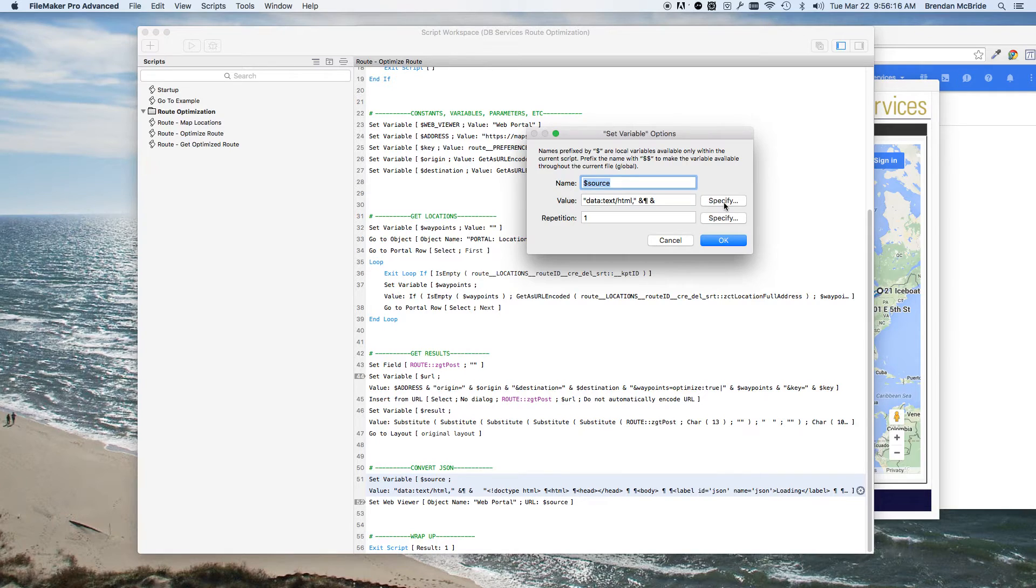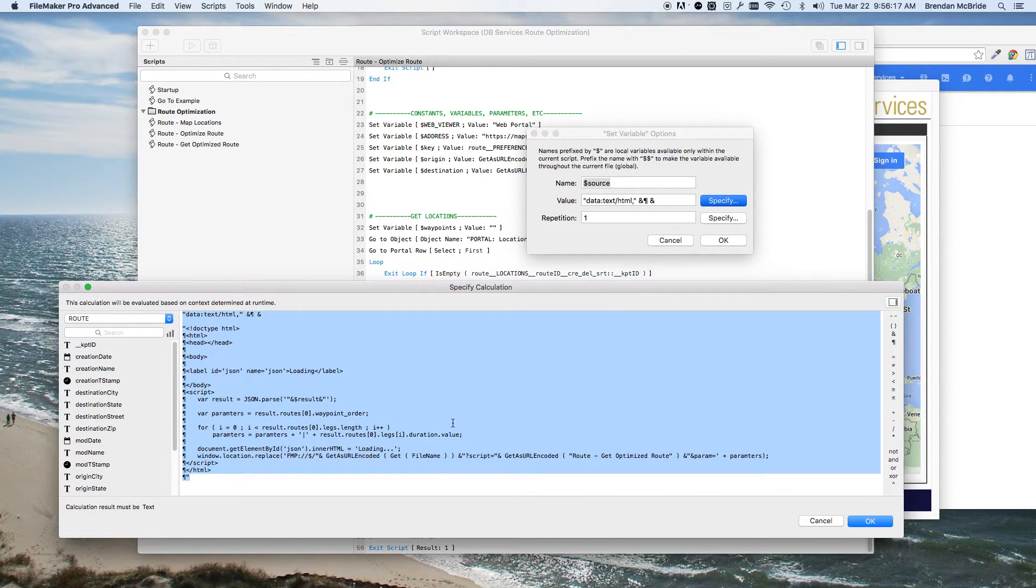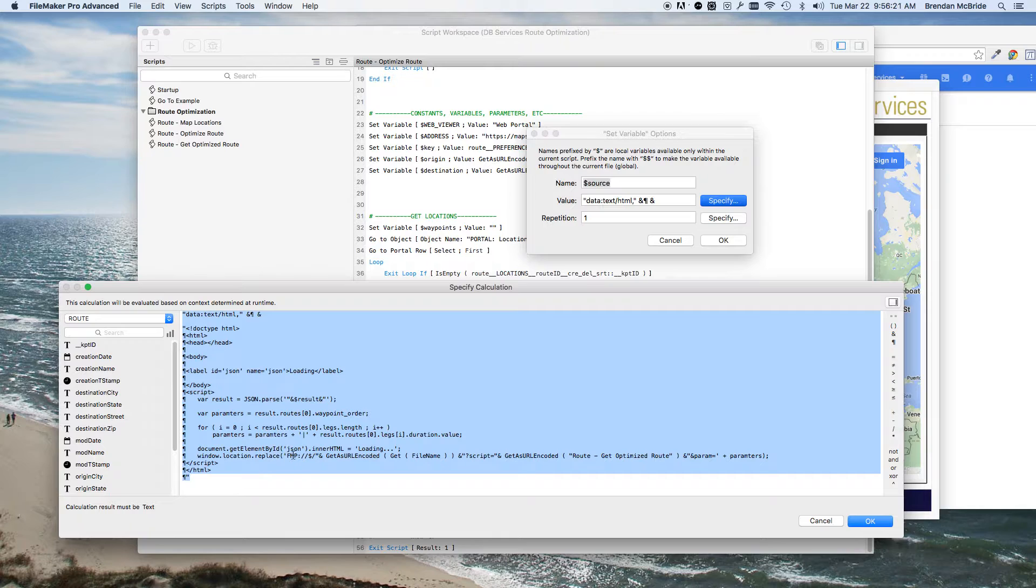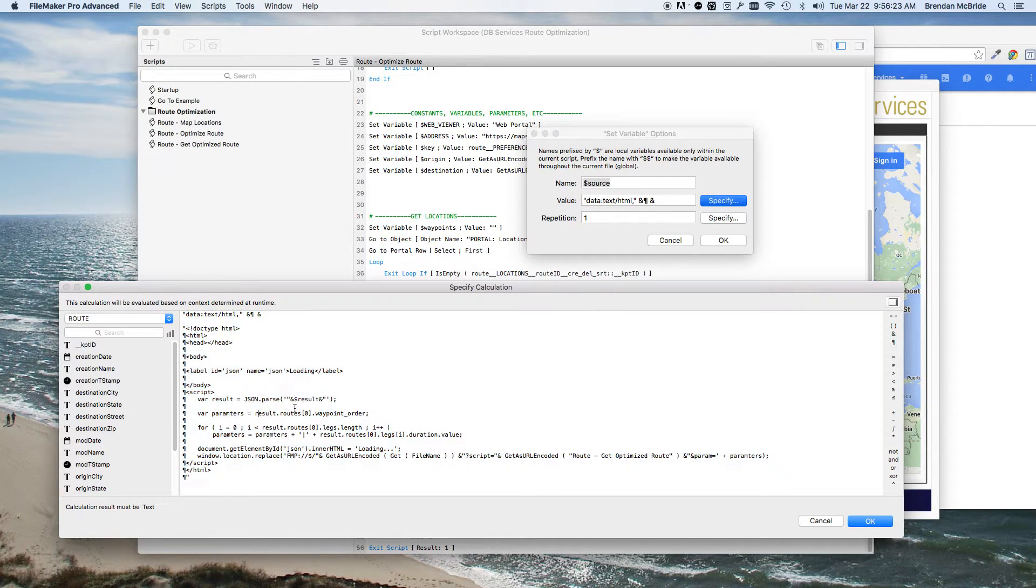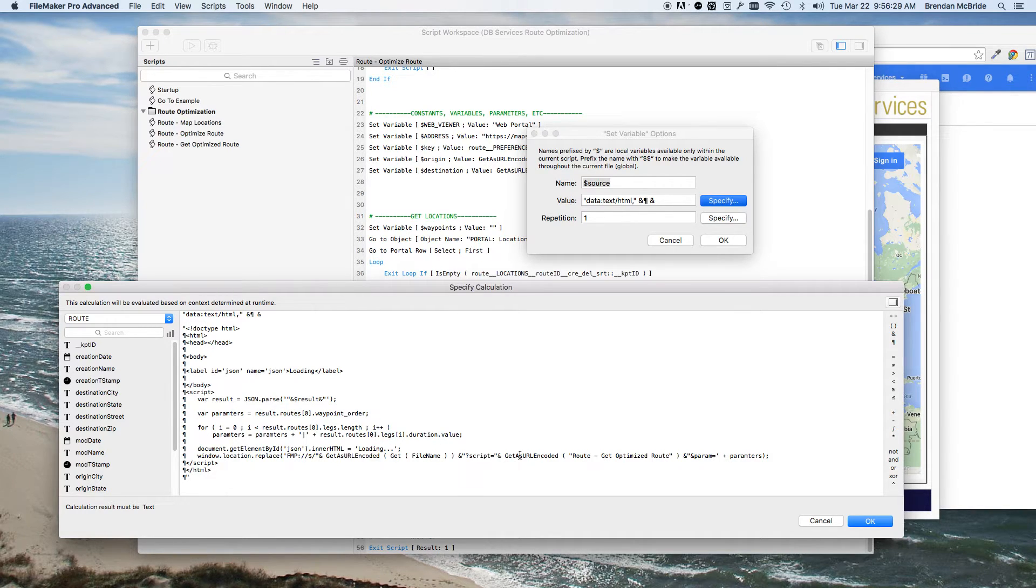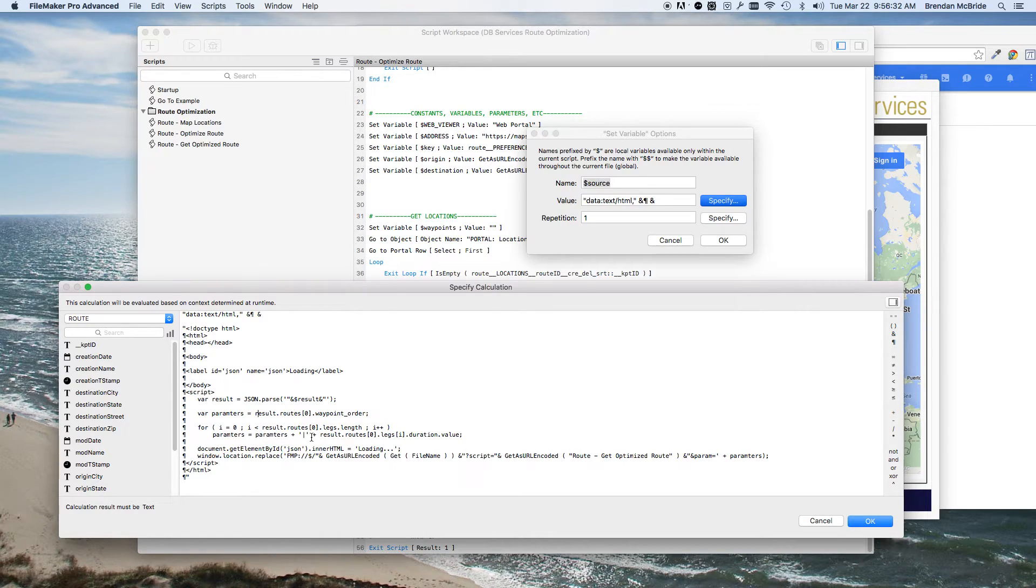So you can see in here it's using a FMP URL. This might get a little confusing, but essentially what it's doing is it's taking the results, which is JSON from Google, and then putting it in a way that it can be read in FileMaker.